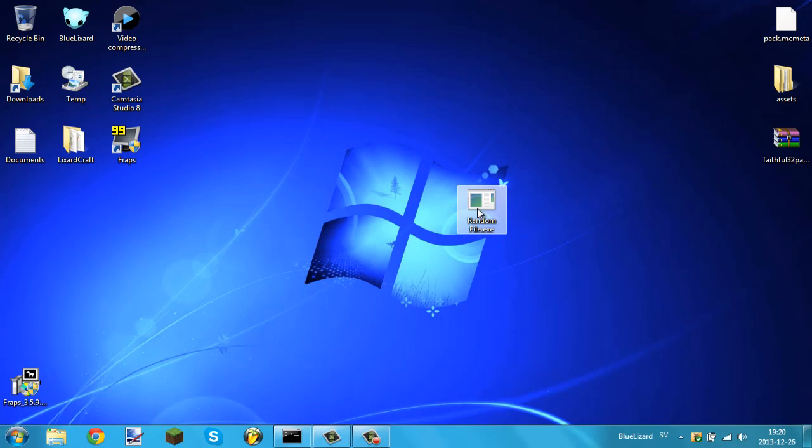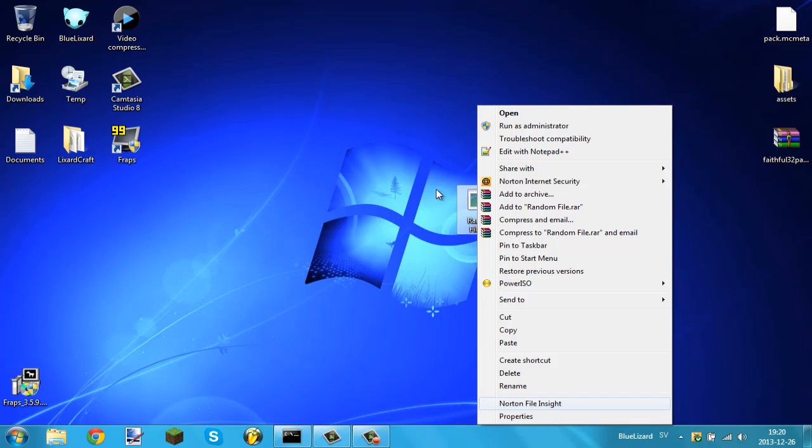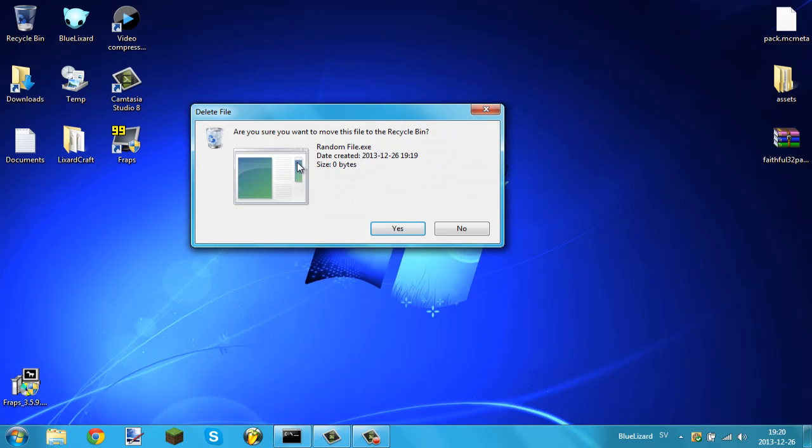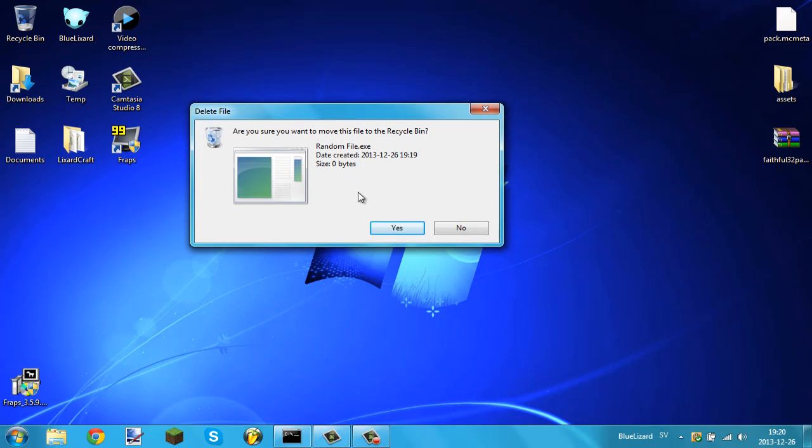So I made this random file here and let's say you want to delete this thing. I go delete and it asks me and I hate every time this thing asks me. If you've ever been on a Windows 8 system, they don't ask you for this and it's pretty useful actually.